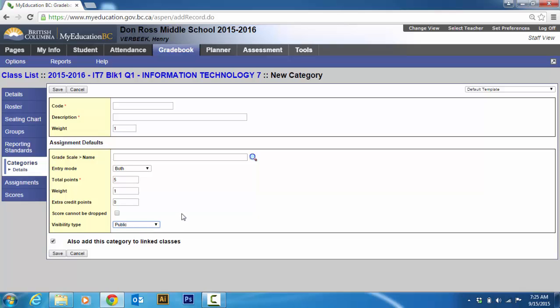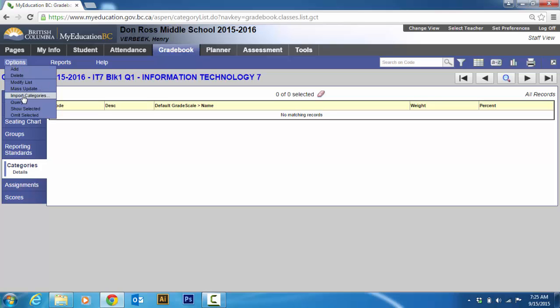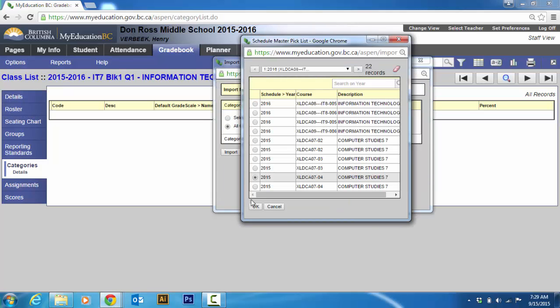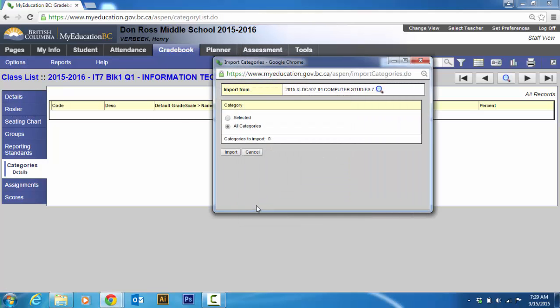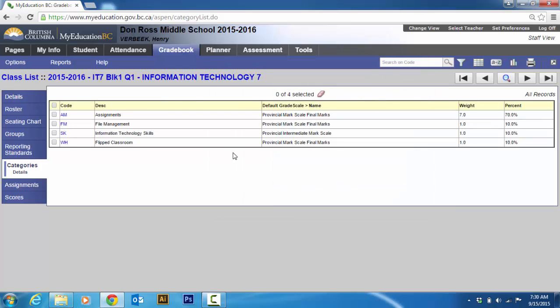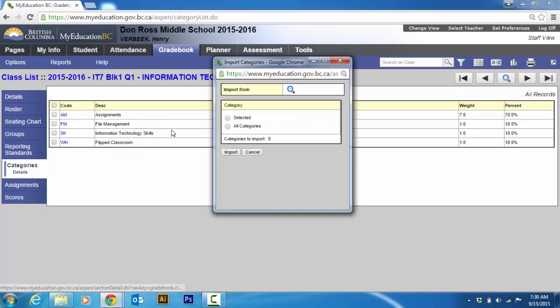And then do I want my assignments visible? This is important. I'm going to put public. Because this year students are going to start using their MyEdBC. And they're going to be able to look at it. And I want them to be able to see their assignments. And then I hit save. I'm not going to save. I'm going to go cancel. What I'm going to do is I'm going to go options and import categories.